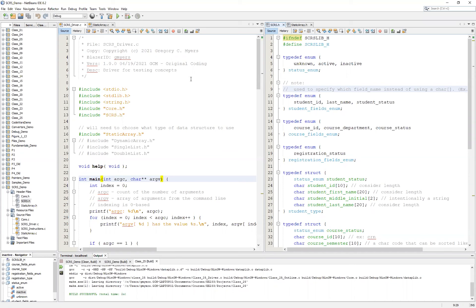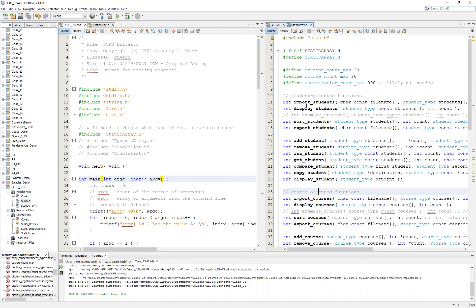To begin with, you want to make sure and watch the introduction video that explains a little bit about the student course registration system and also sets up the switches, as well as making sure that you have obtained a copy of the scrs.h file, as well as the static array.h file.